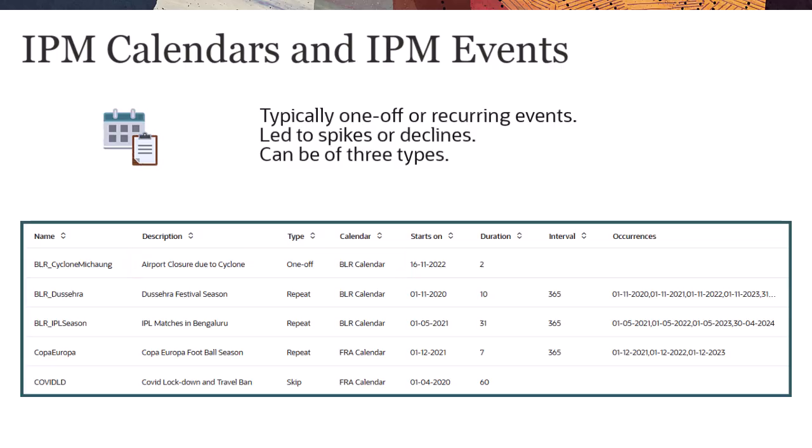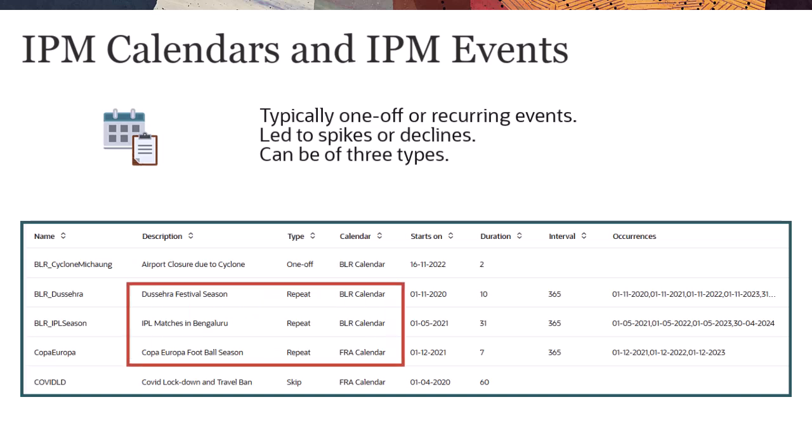A repeat event that is regularly repeated, where increases or decreases will also be repeated. For example, the Sera Festival or Copa Europa football season are repeating events.